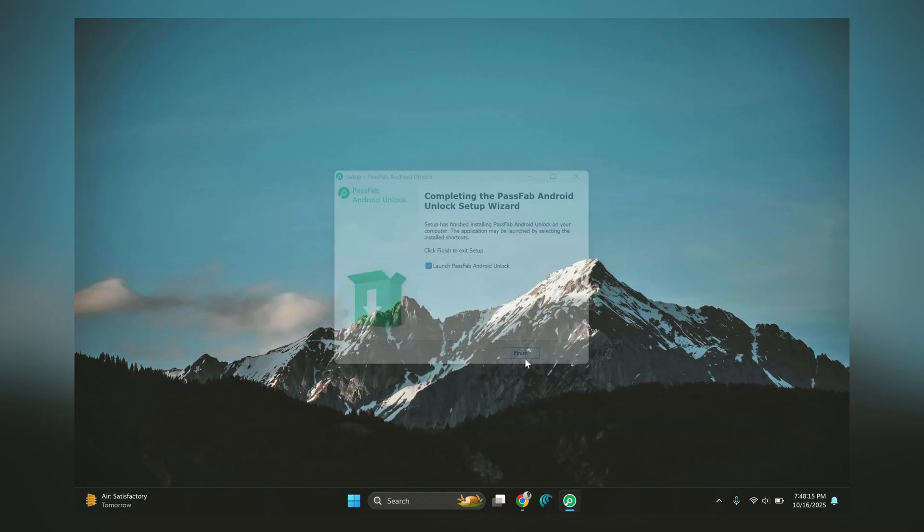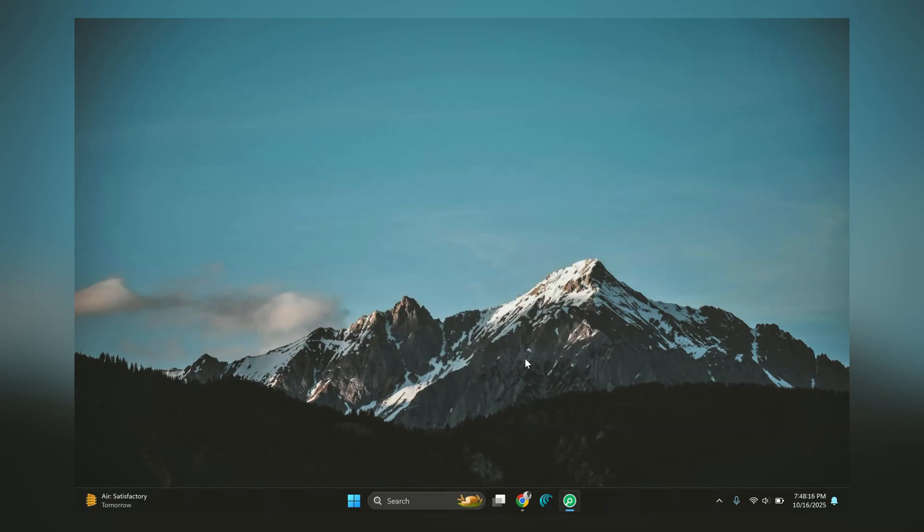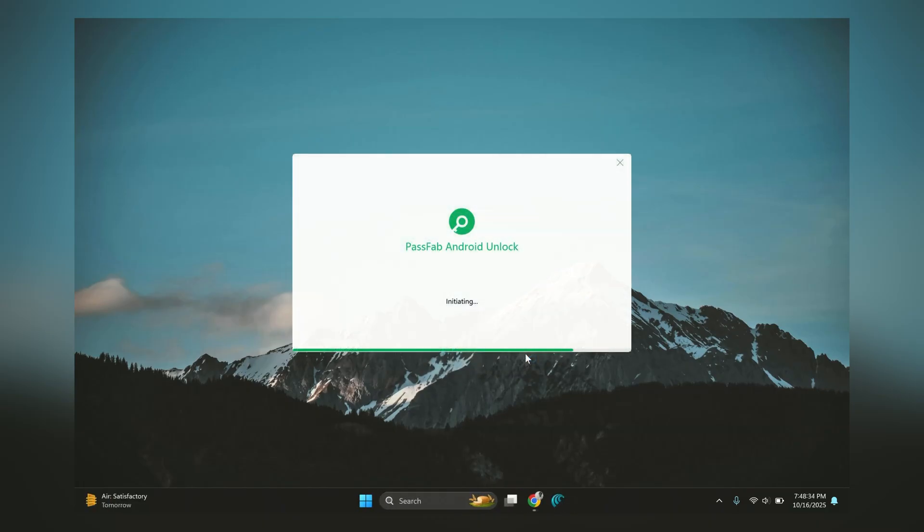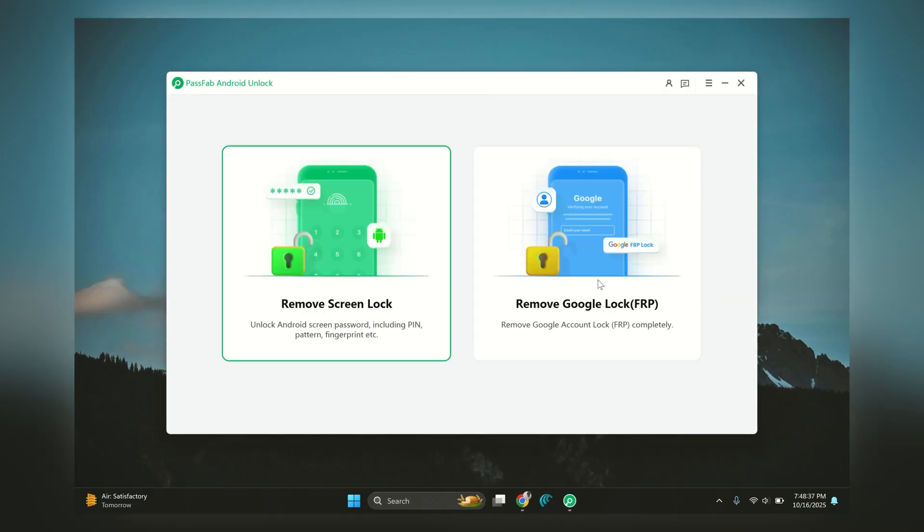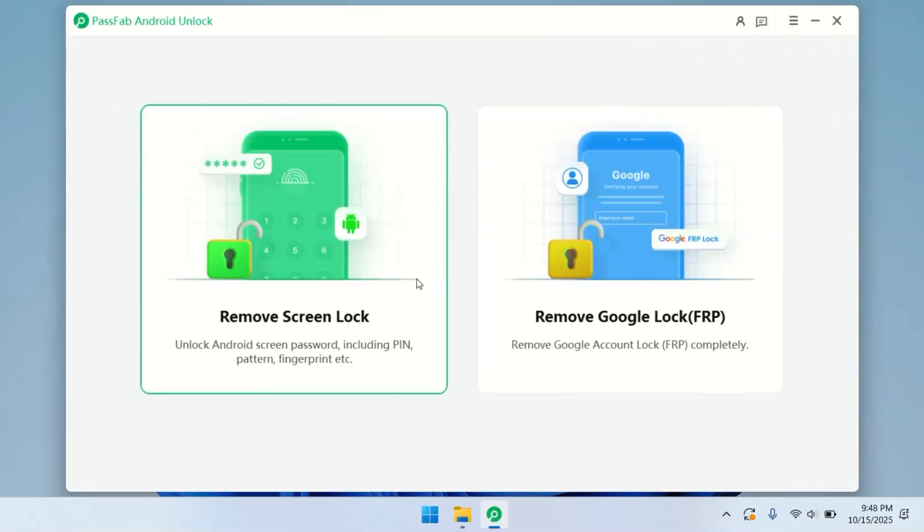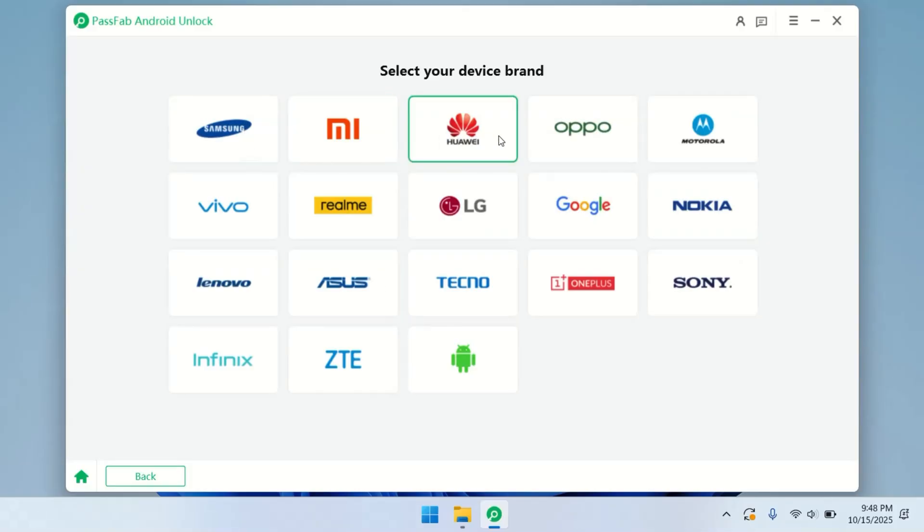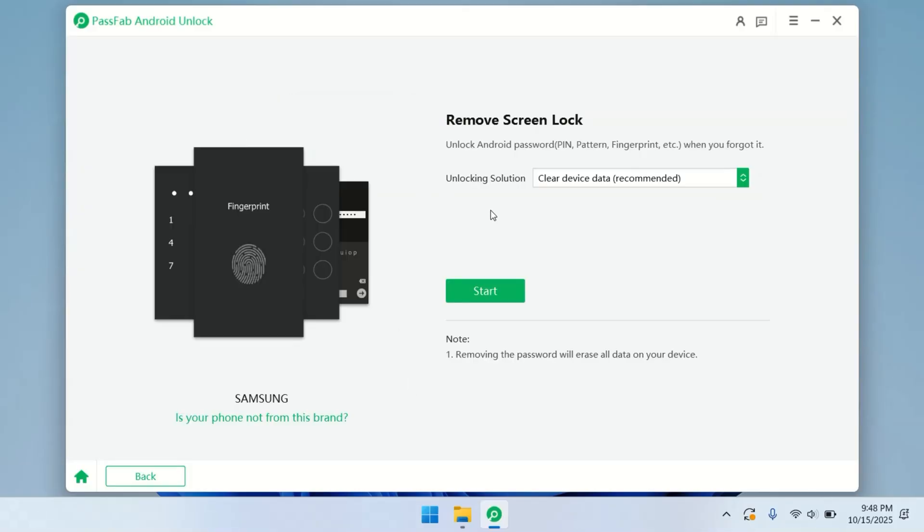Once installed, open PassFab Android Unlock tool. Right away, you'll see two big options: Remove Screen Lock and Bypass FRP. I'll start with Remove Screen Lock since that's the first thing we need to clear.